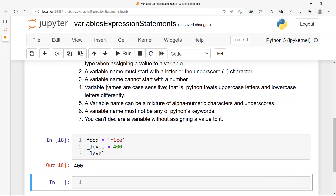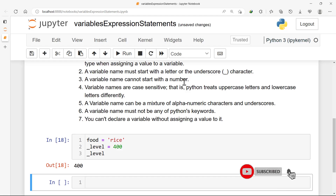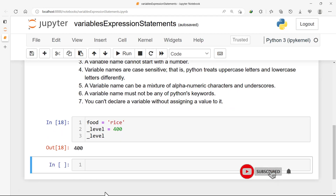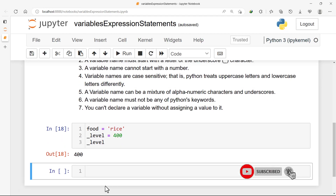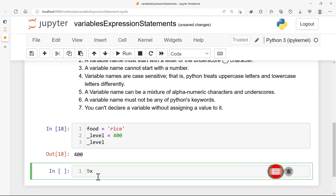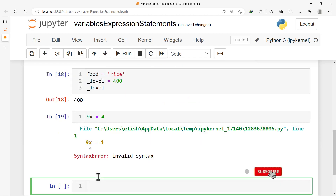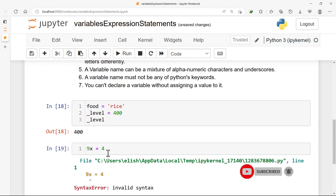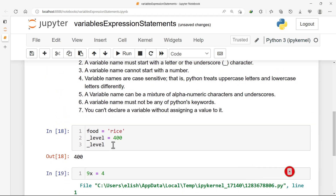The next point: a variable name cannot start with a number. What this means is that we can't start a variable name with a number — this is not acceptable in Python. If I try to run this I'll get an error: invalid syntax. That is what it means.